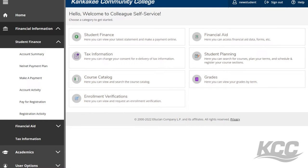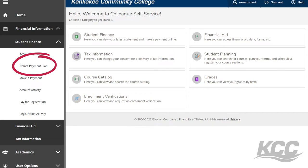If you are expecting to pay out of pocket, you can make a payment in full or create a payment plan under the student finance tab.